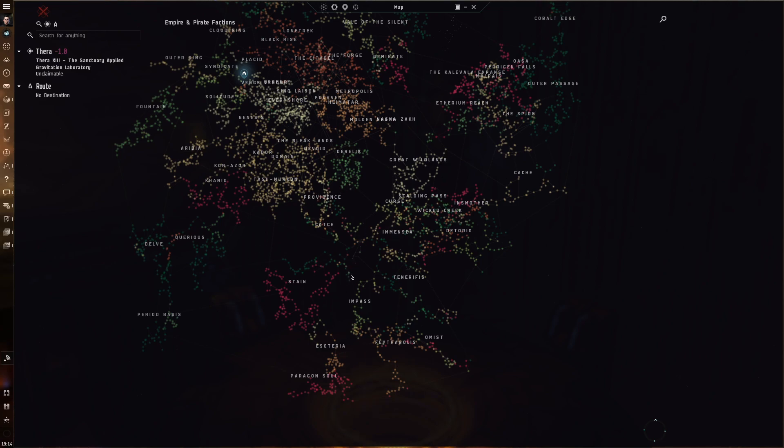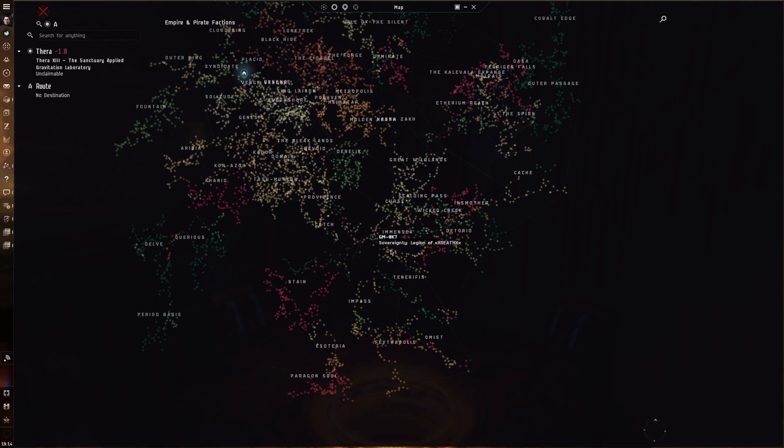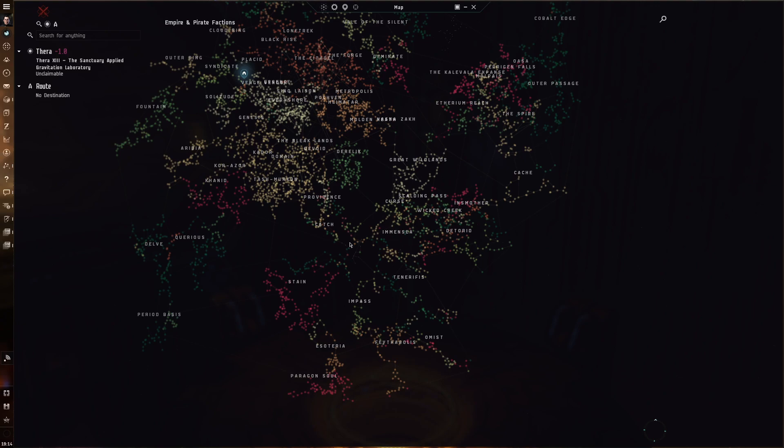And as you can see it's pretty remote. It's quite difficult to get there from the known space, from the lowsec and highsec. And the second problem is that Sancha's salvage is by far the most expensive in the game, thanks to intact or tech 2 armor plates.